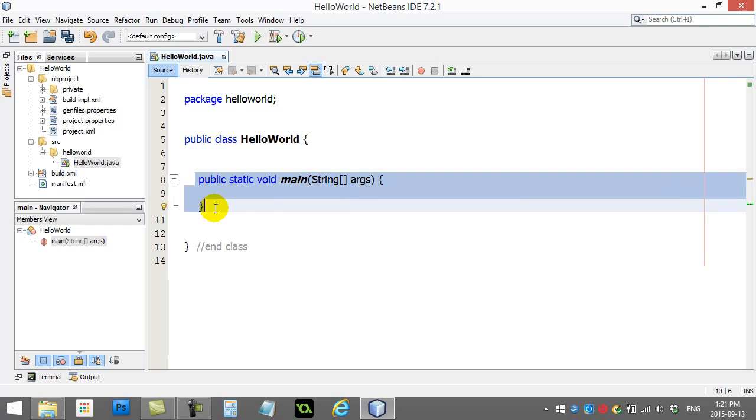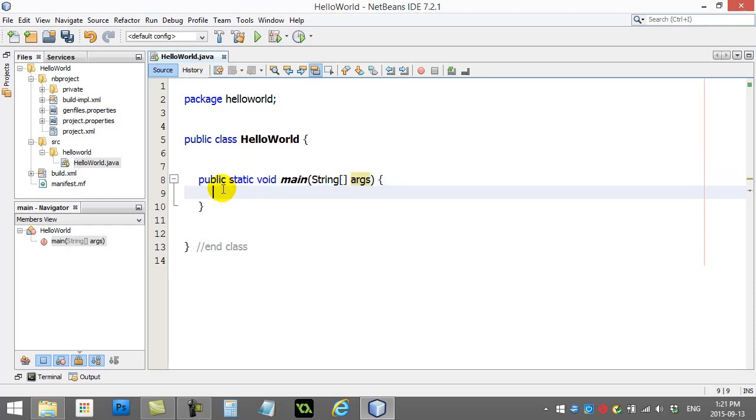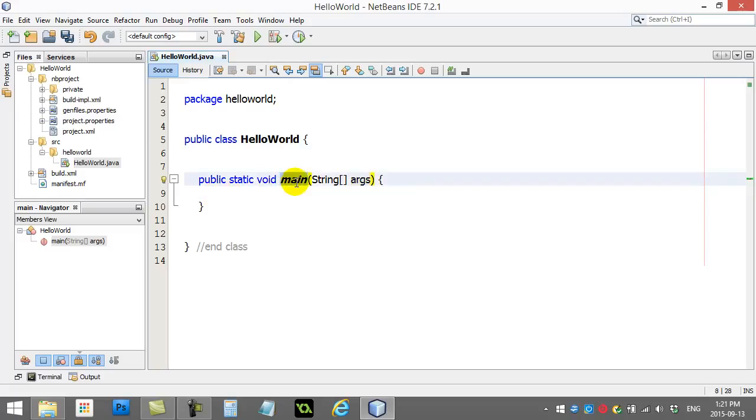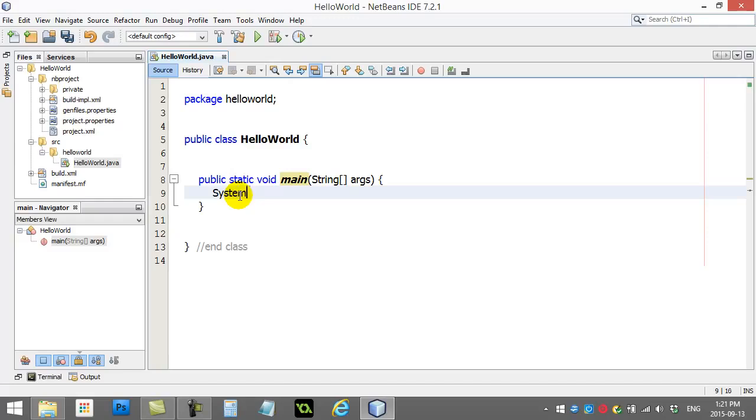Now don't worry about the public static void part or this weird stuff here. For the most part, you're just going to be copy-pasting that for now or let NetBeans write it. We're going to be worried about what we put in here for today. But just know, void main, this method, that's where the program starts. And so let's actually write some code in here and run the file and see what happens.